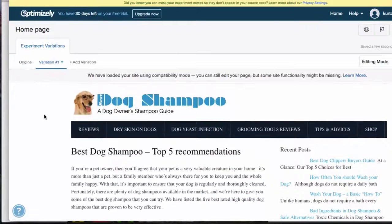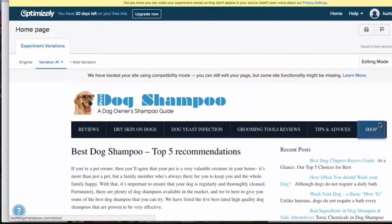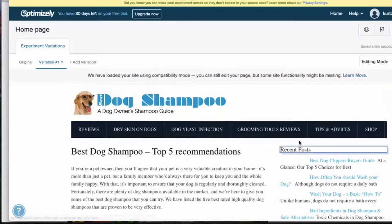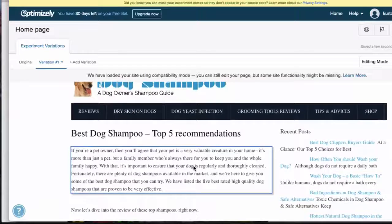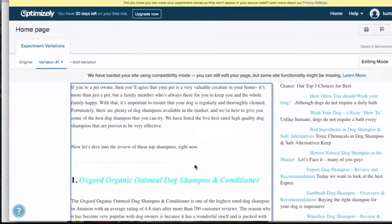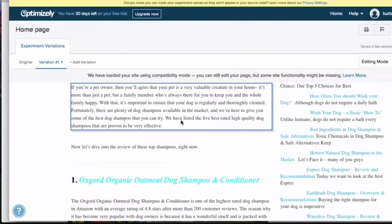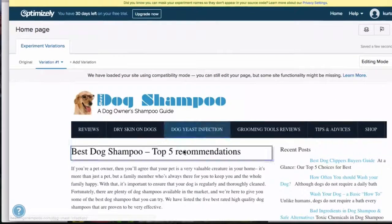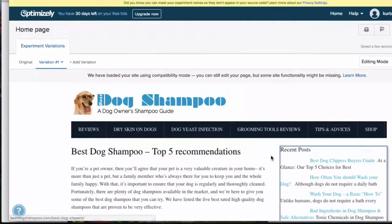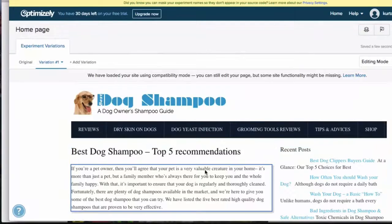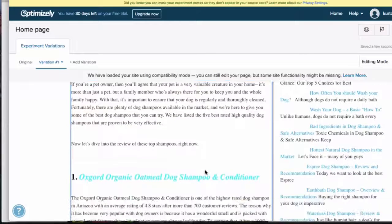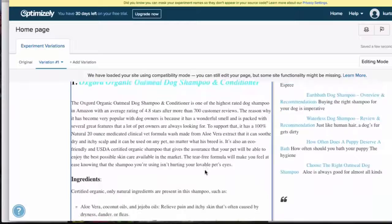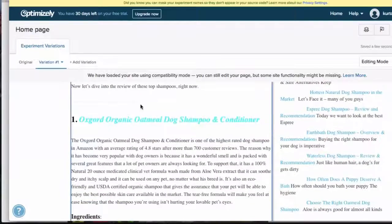When you load up any website inside of Optimizely, it actually just pulls it up exactly how it looks in your browser, which is really cool for a few reasons. It allows you to play around with how things look in real time, and also how it's going to look on the web page, rather than you having to know code and so on.